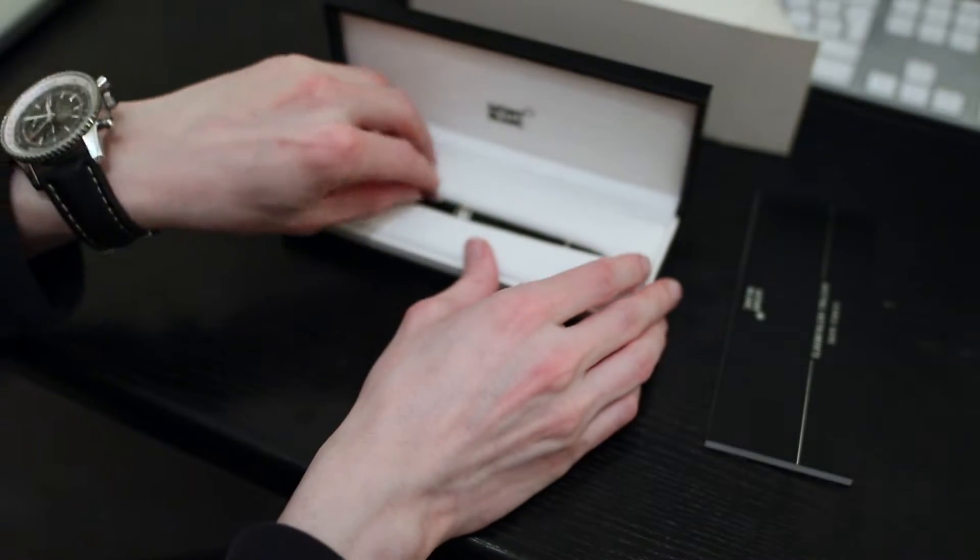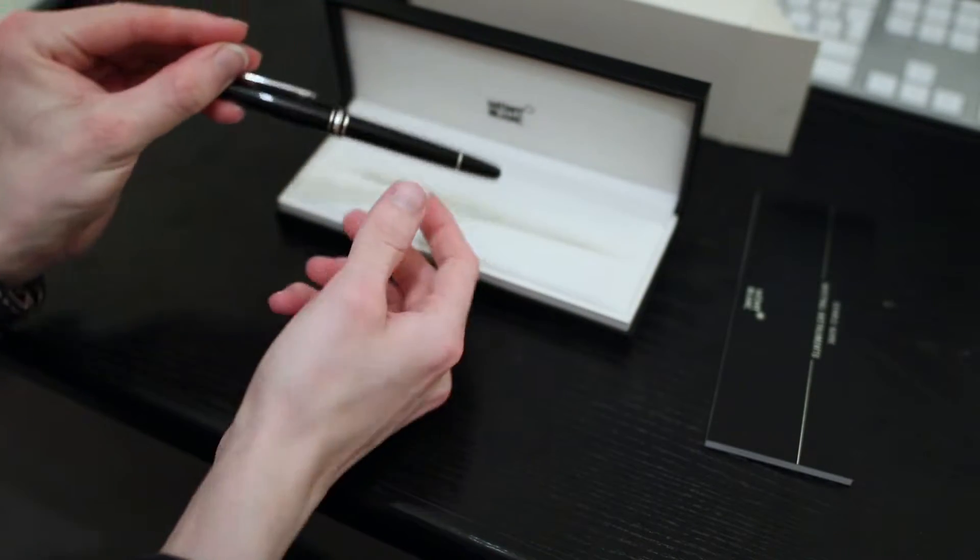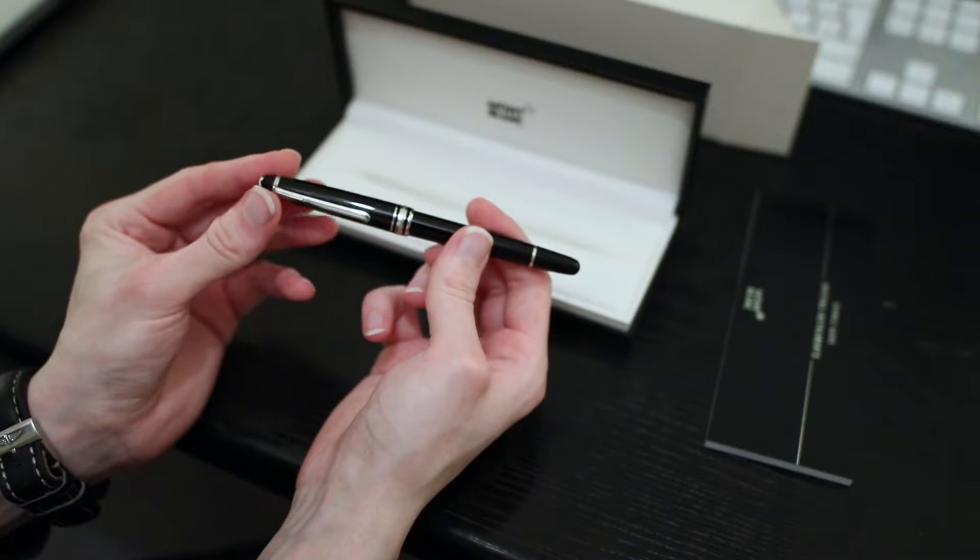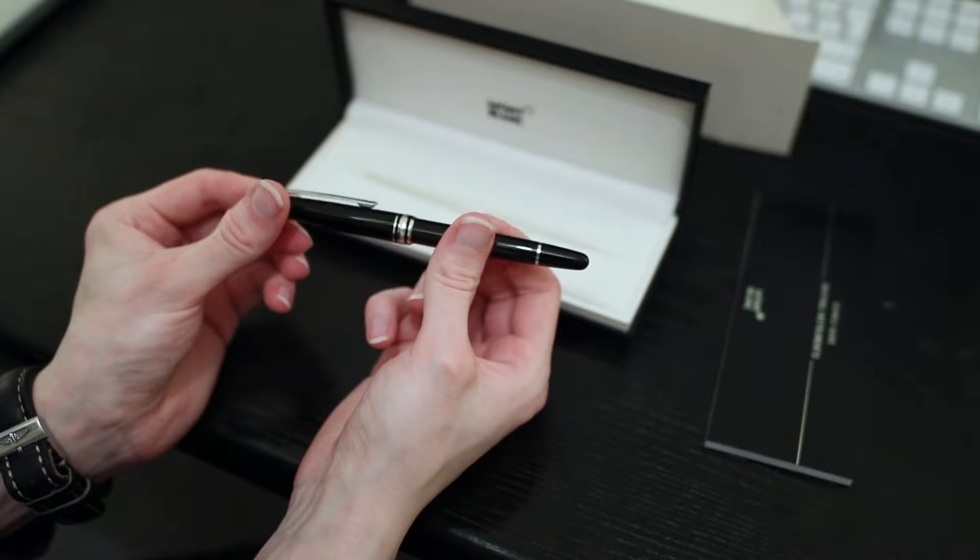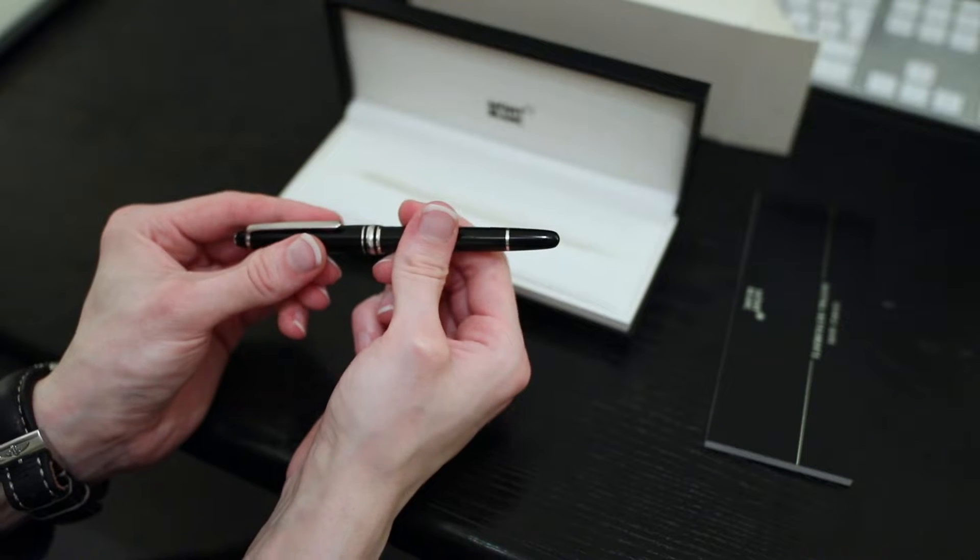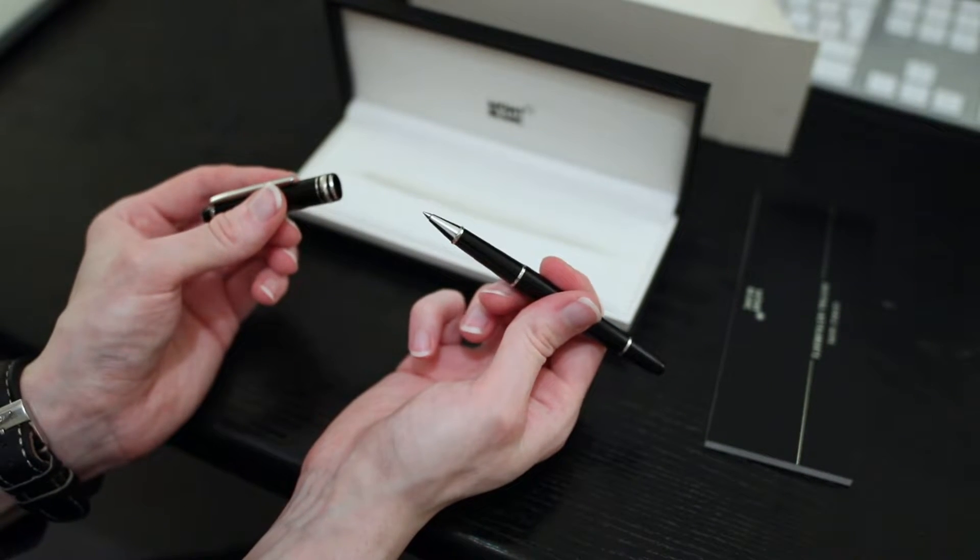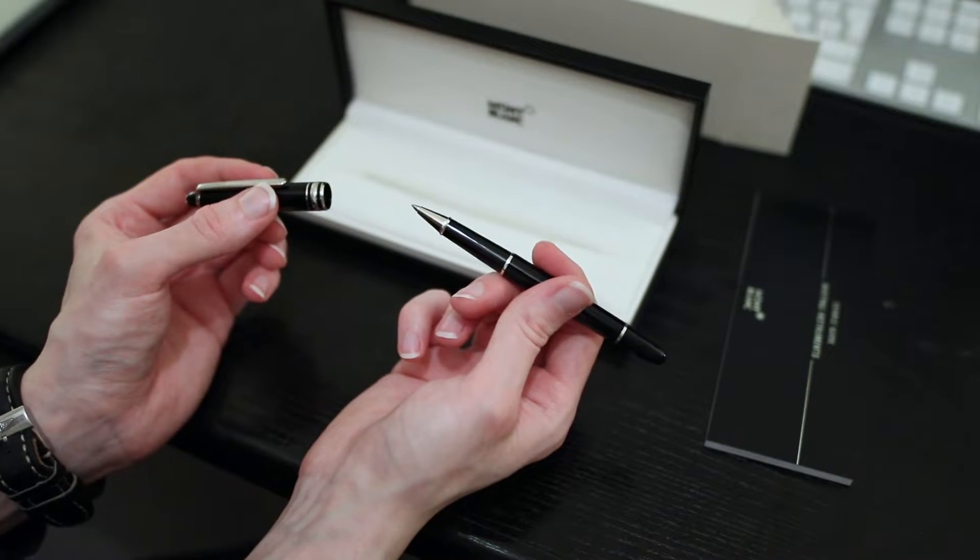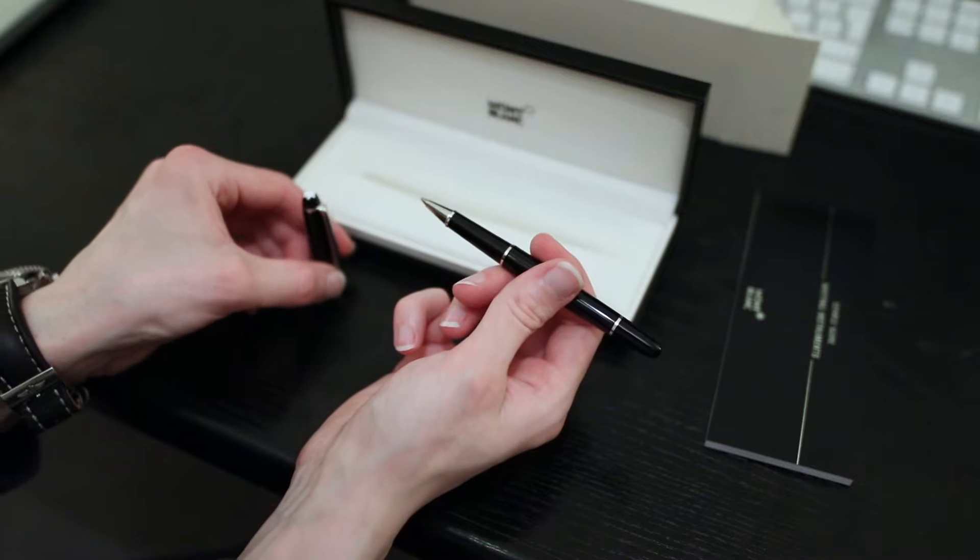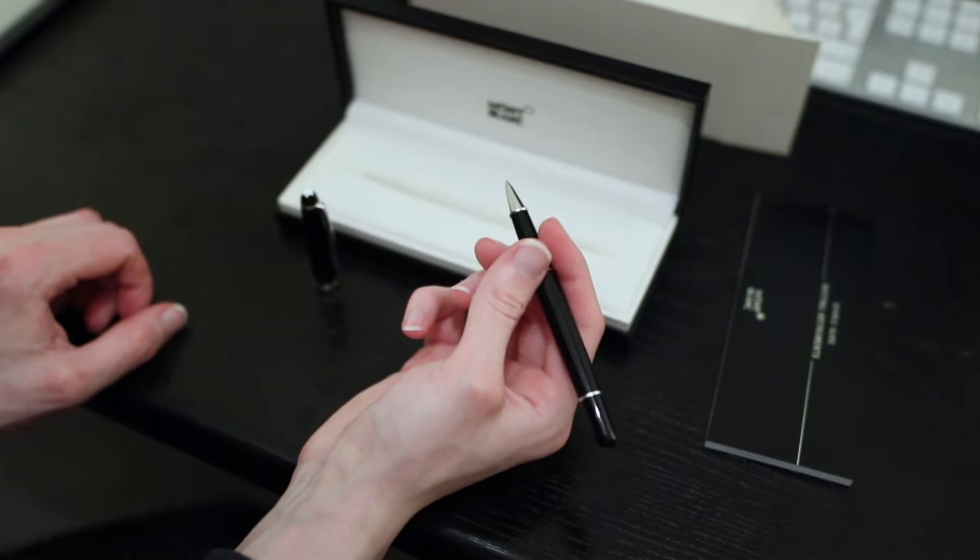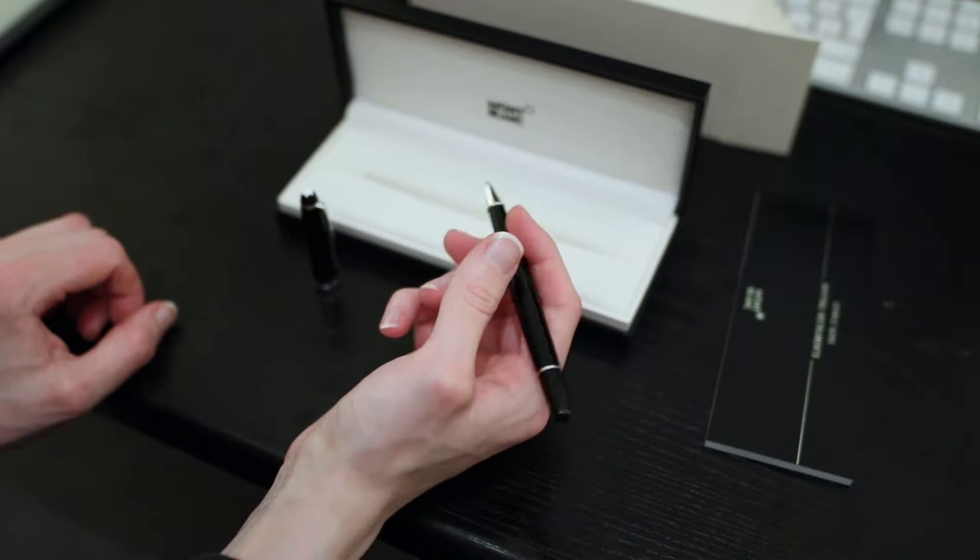And we'll look at the pen. There we go, there is the pen which is absolutely fantastic, exquisite. Perfect for doing a spot of writing.